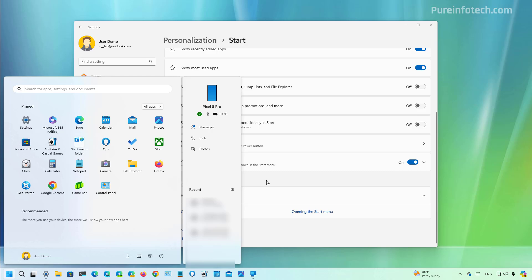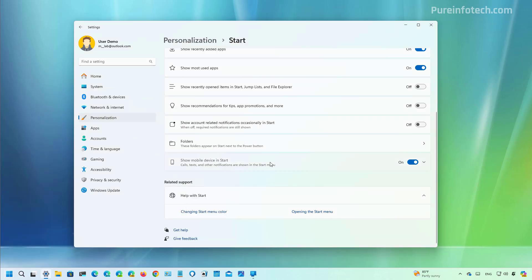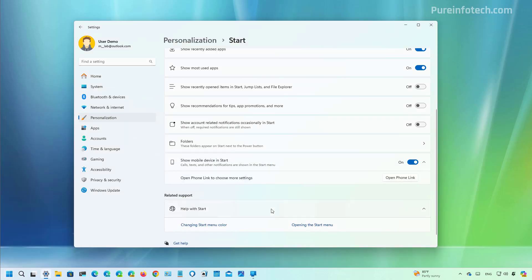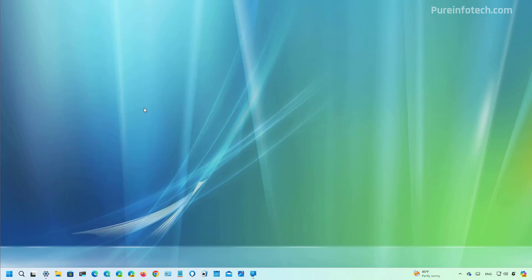So that is a quick way to enable or disable the feature. If you connect your phone but you don't want this feature to be available on the start menu, you can also click the setting, but it only has an option to open the phone link app on your computer.